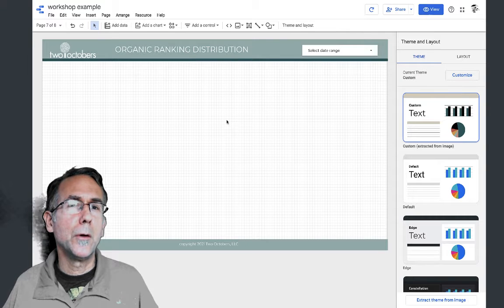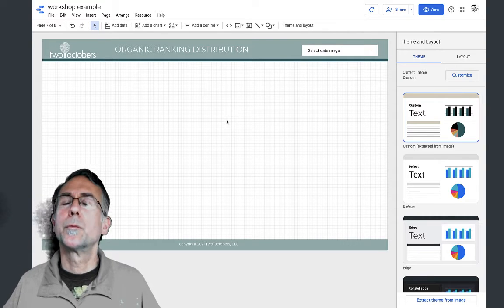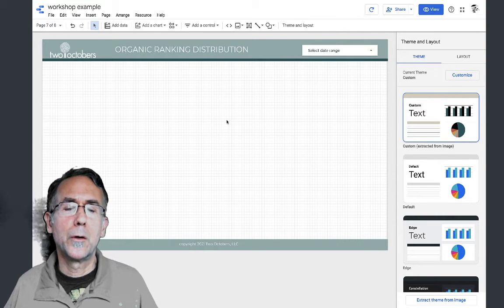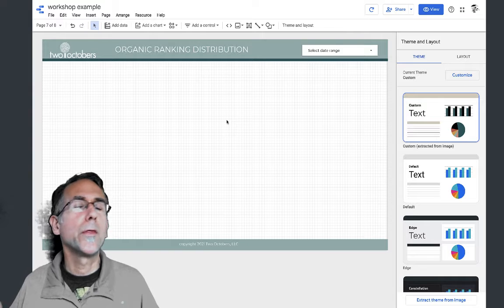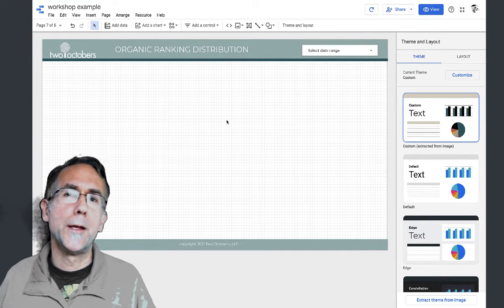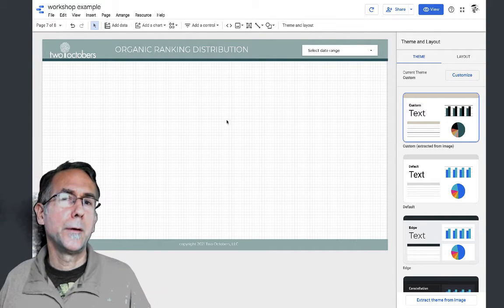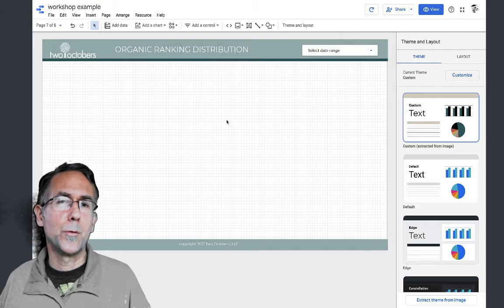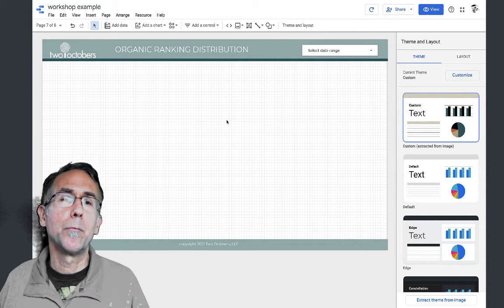I may have a lot of keywords showing up in Google, but if they're all greater than position 20, that's not worth that much to me, whereas having keywords in the top positions one to ten is worth a lot more.